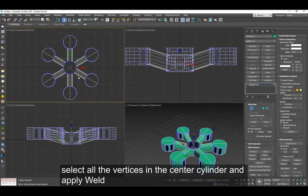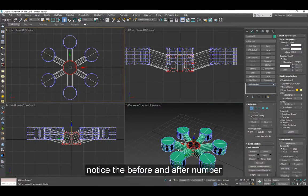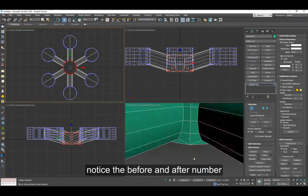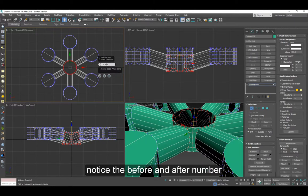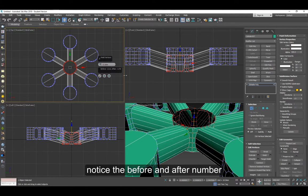Now select the vertices in the center here and apply weld. Look at the numbers before and after. We're going to close this area.